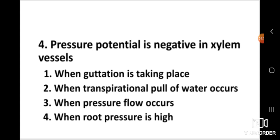Question number four: Pressure potential is negative in xylem vessels — when is this correct? The right answer is: when transpirational pull of water occurs. Pressure potential is negative in xylem vessels when transpirational pull of water occurs.